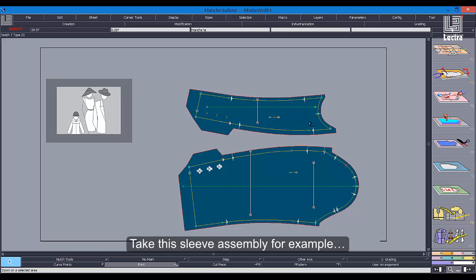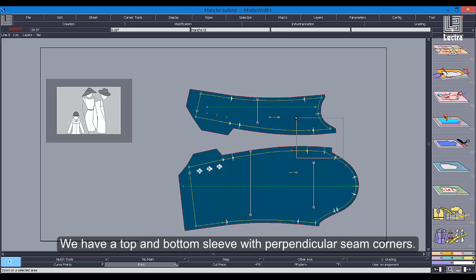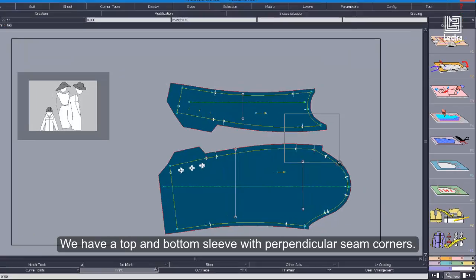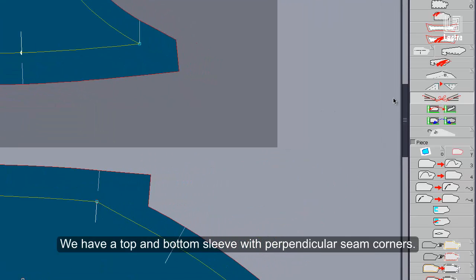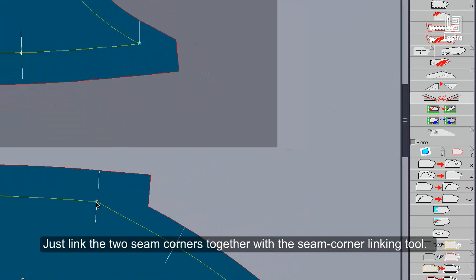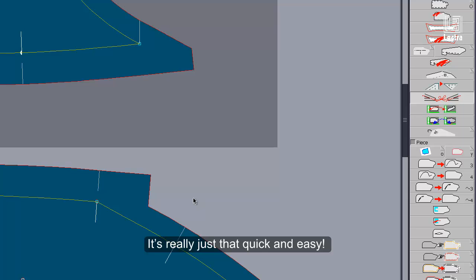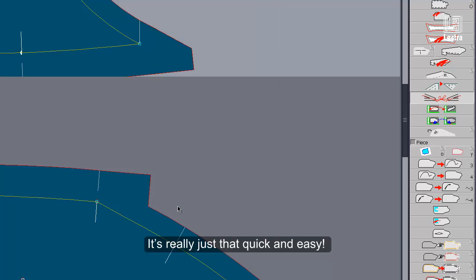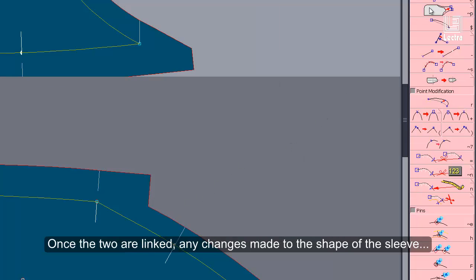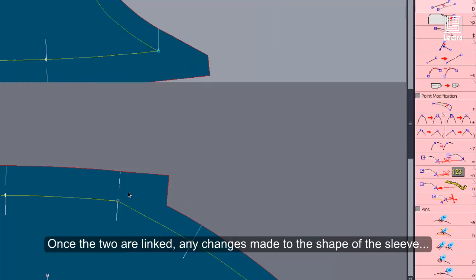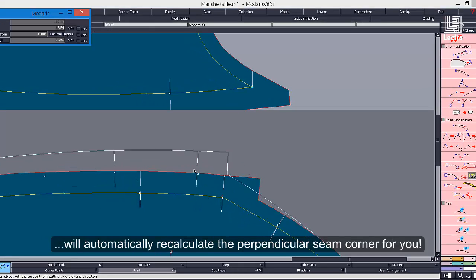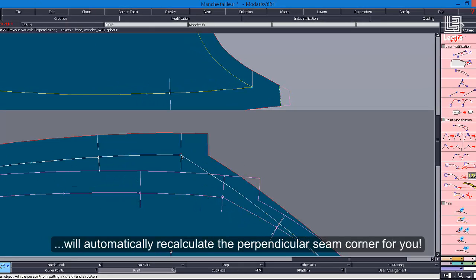Take this sleeve assembly for example. We have a top and bottom sleeve with perpendicular seam corners. Just link the two seam corners together with the Seam Corner Linking Tool — it's really just that quick and easy. Once the two are linked, any changes made to the shape of the sleeve will automatically recalculate the perpendicular seam corner for you.